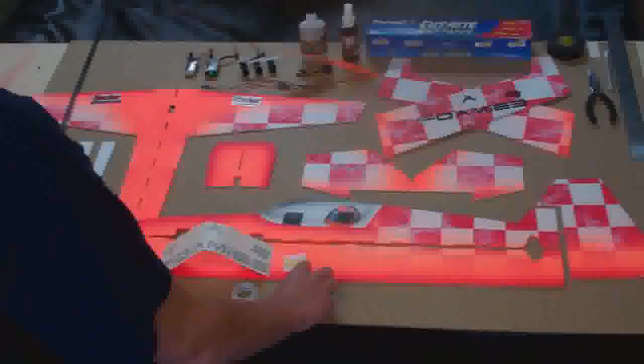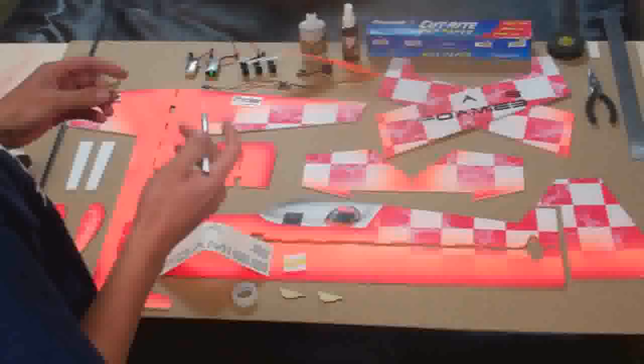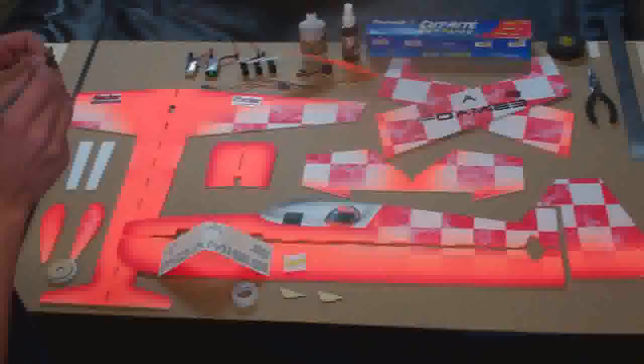You have your laser-cut aileron horns. Those need no maintenance, but these, you have your pull-pull horns, which are lightened, and they have little holes in them, so you're going to want to take your Xacto knife or something like that, or whatever you have laying around and just sort of clean them up.